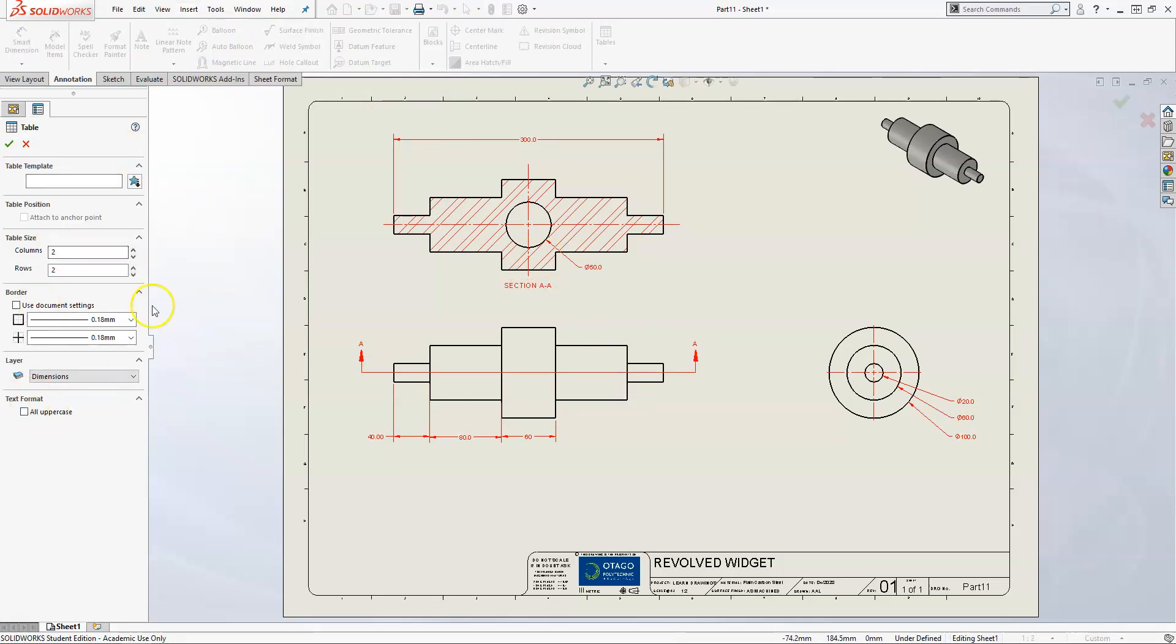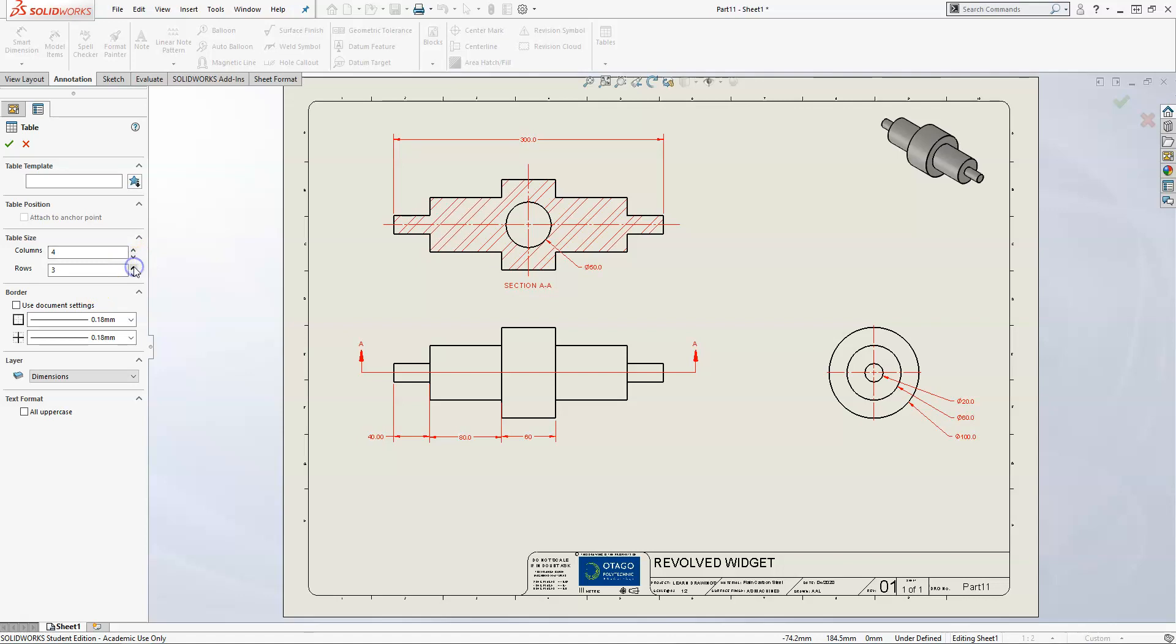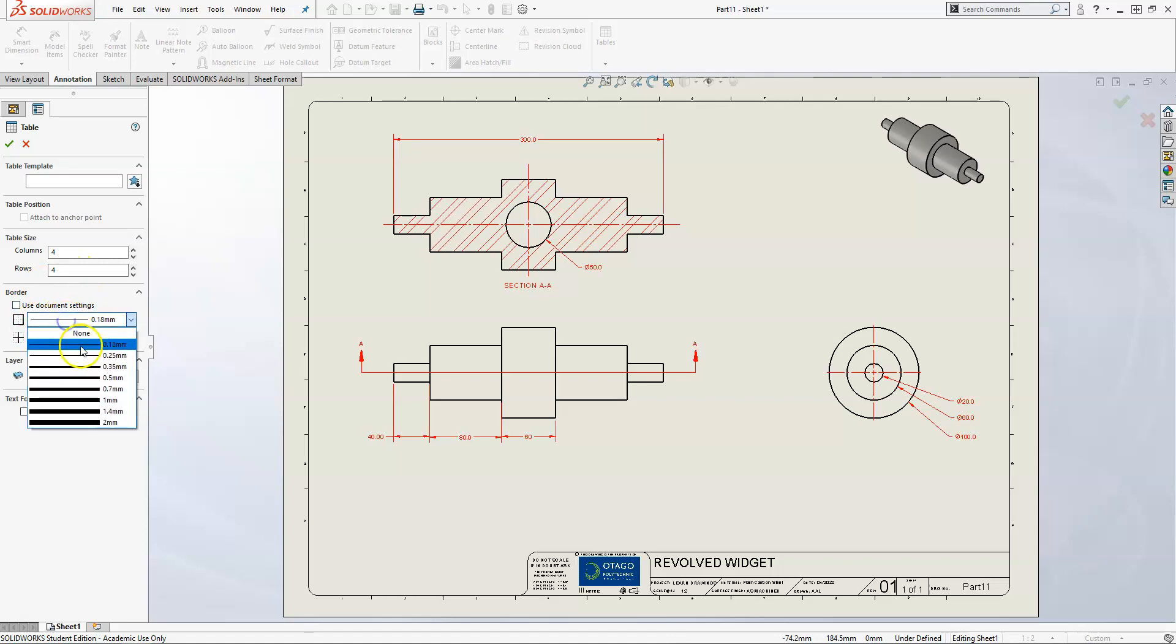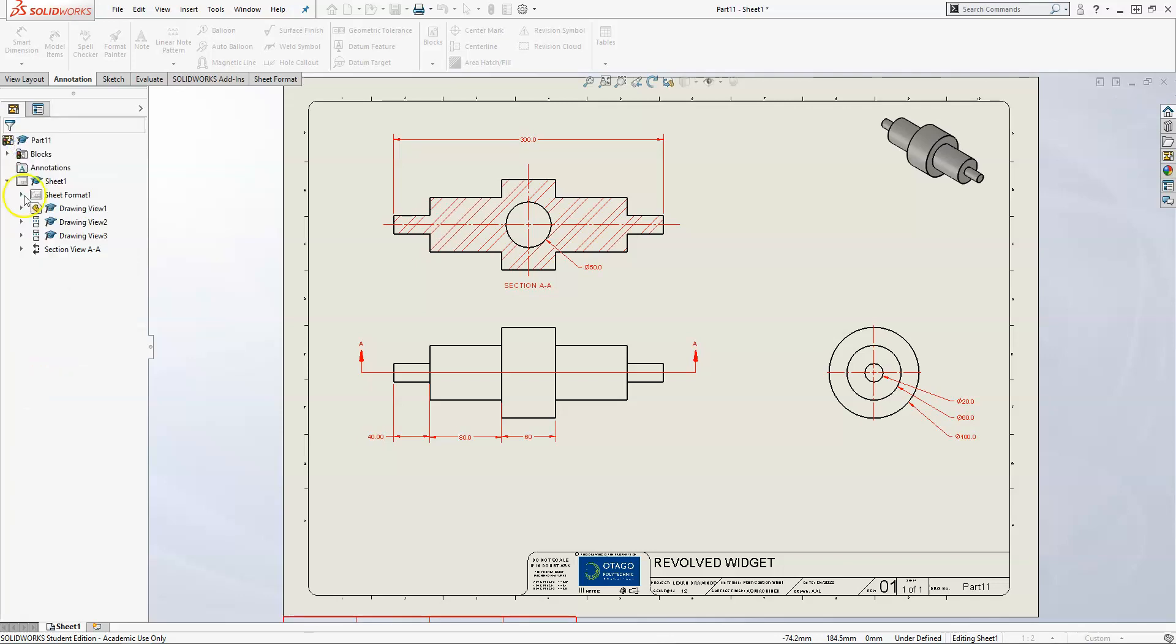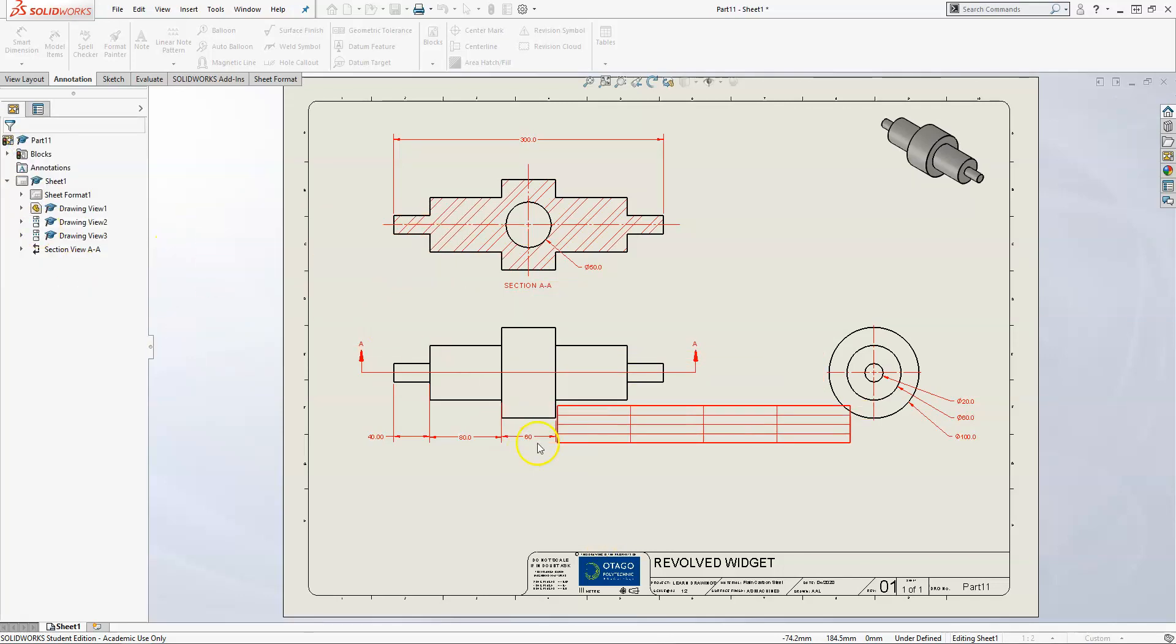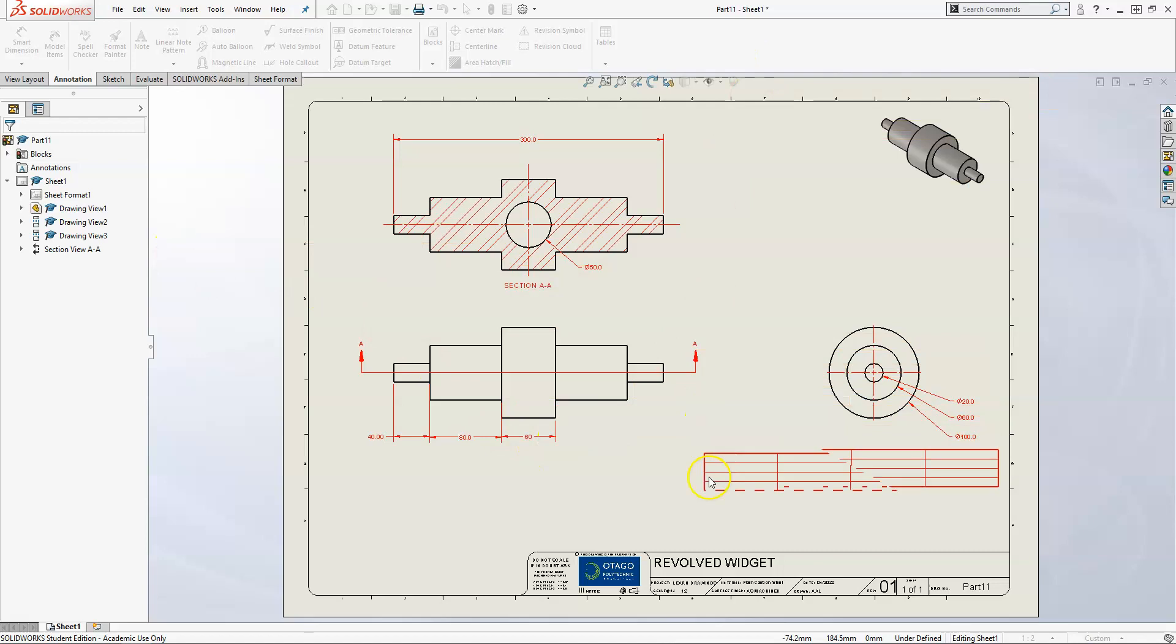Over here on the left it shows what information we can change. We'll make it four columns and four rows. This is the borders - if you want to make your exterior a bit thicker than your interior, you can. Go ahead and click OK.